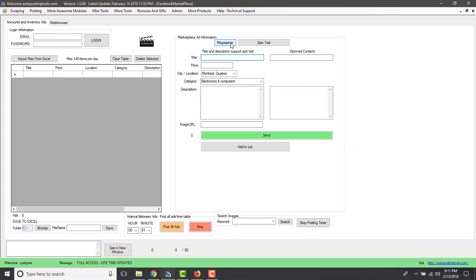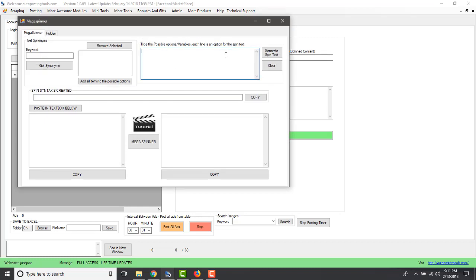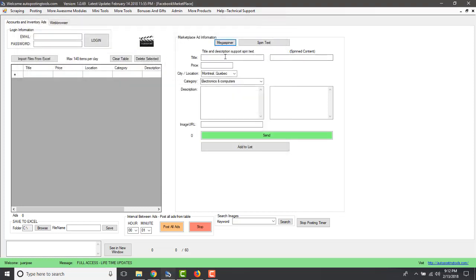In this section you can use spin text. You click on 'Make a Spinner' and you can enter variations like 'iPhone 8', 'Nice iPhone 8', 'Amazing iPhone 8', 'Beautiful iPhone 8', or whatever version you want to sell. You click Generate, copy that, and use it as your title — so every time an ad gets posted, the title will change automatically.